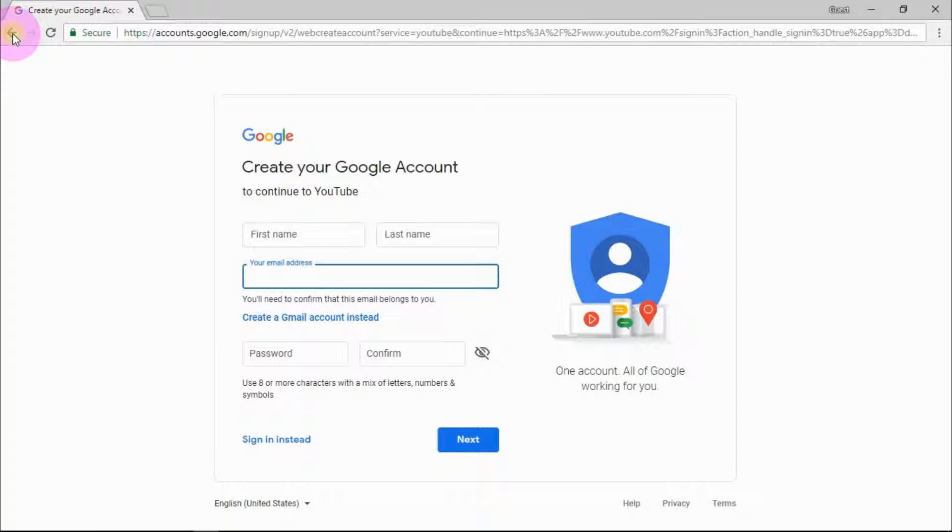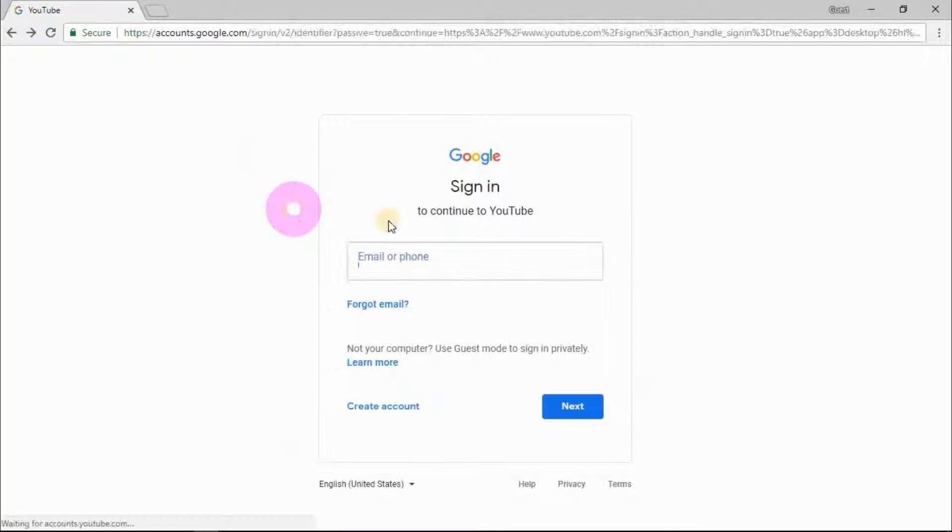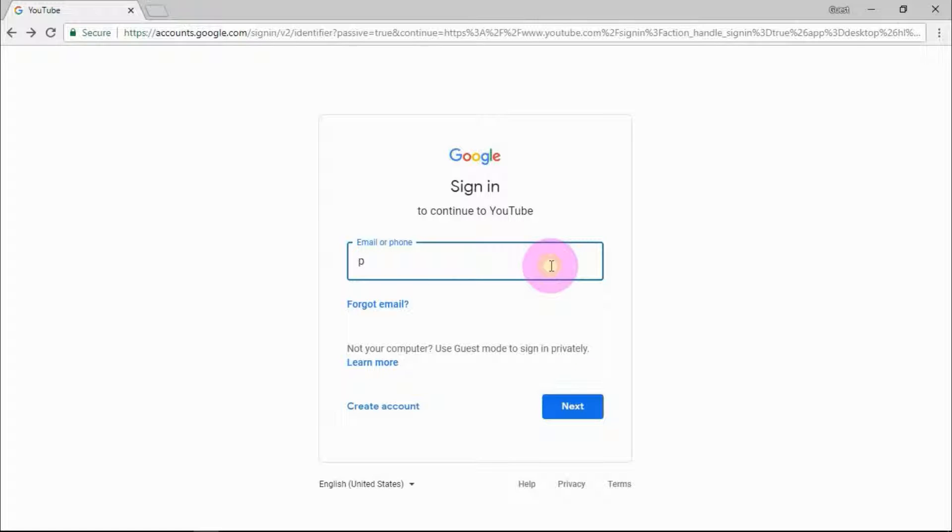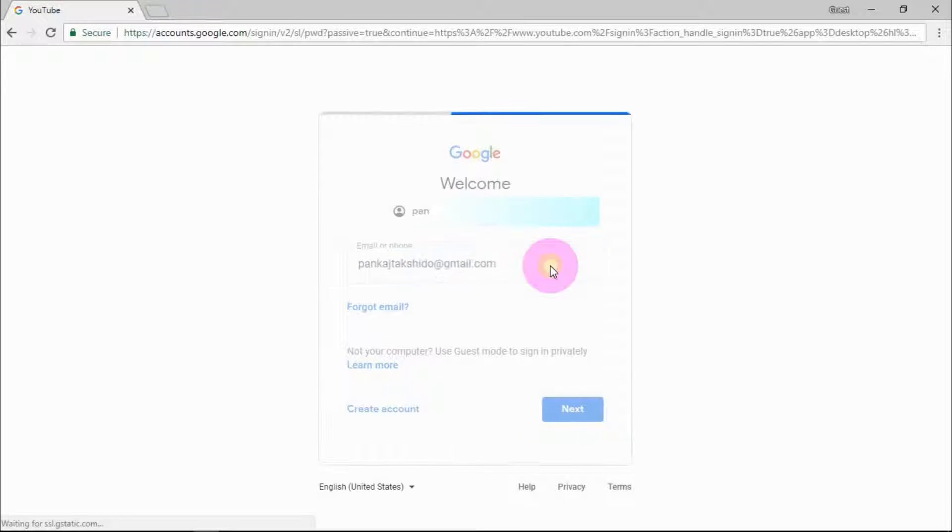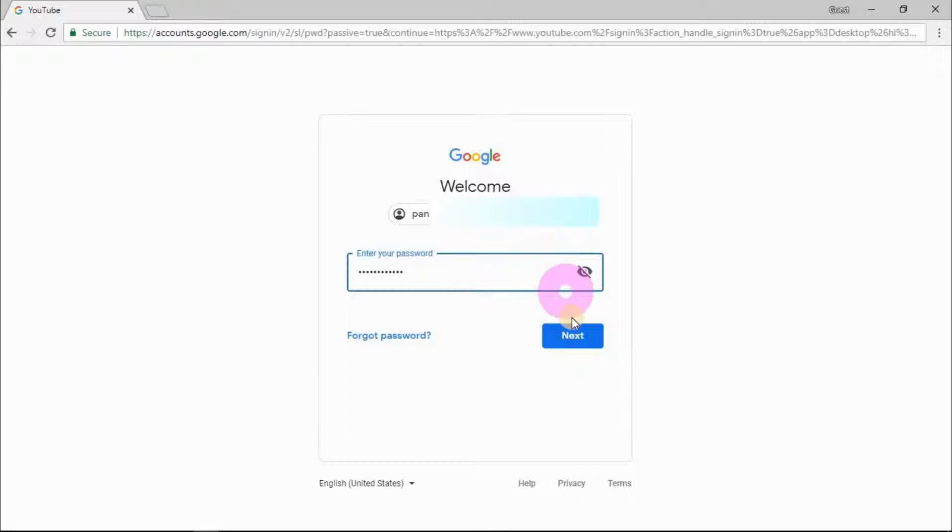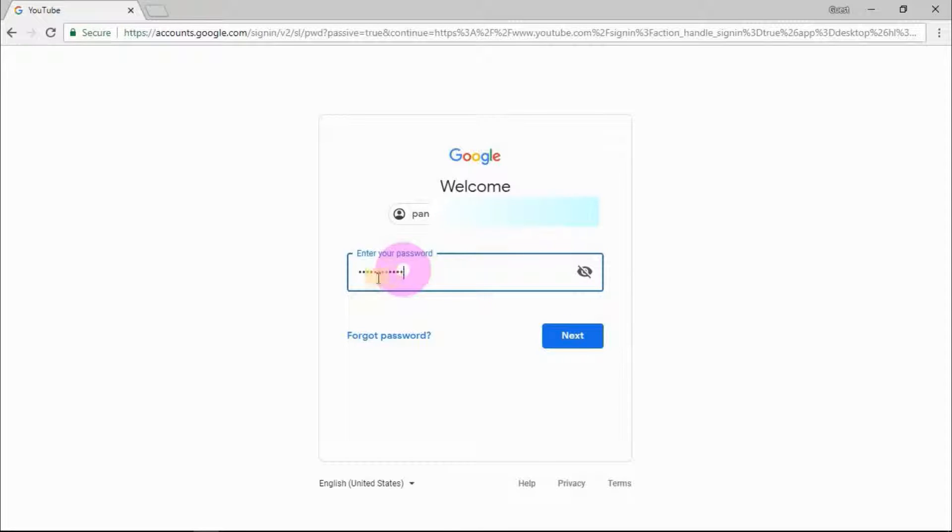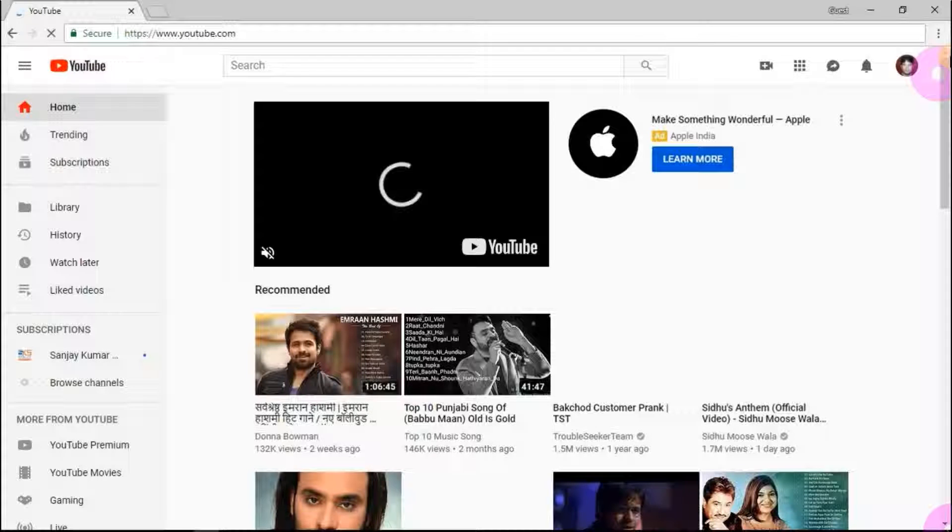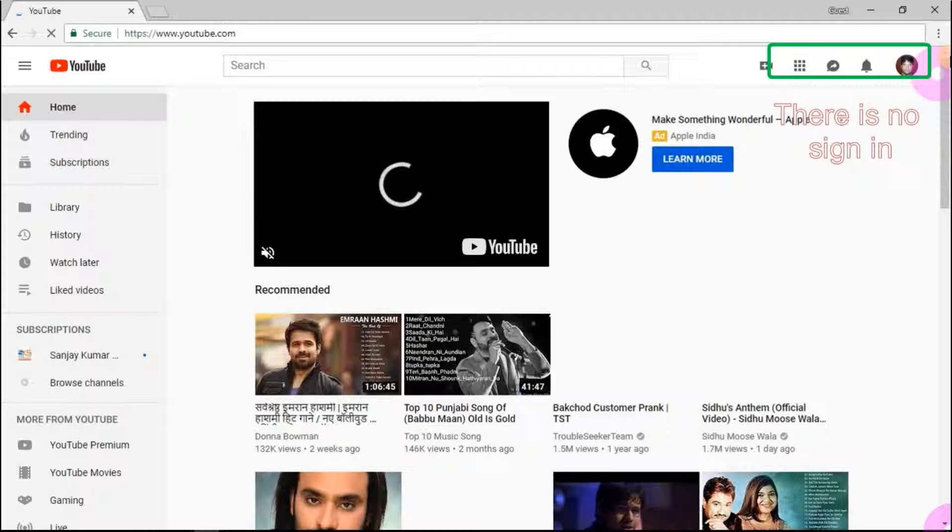So I am going to enter my email ID and password there. You can use your Gmail account to create your channel. After you enter your email ID, click on next. It will ask you to enter your password. Now there is no sign in button, which means you have signed in to YouTube.